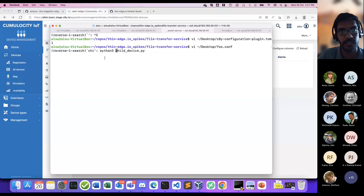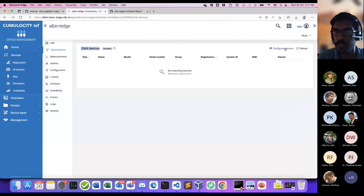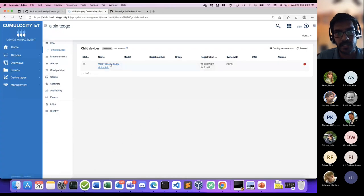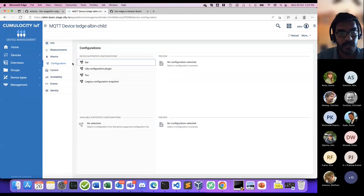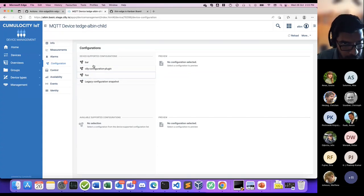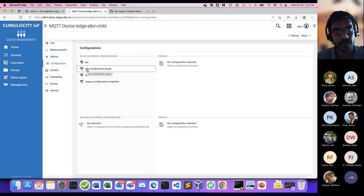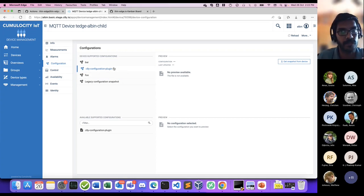That's how the feature works. There were quite some interactions between the child device agent and ThinEdge during this. ThinEdge's responsibilities are: managing the supported configuration list of the child device; mapping configuration upload and download requests from Cumulosity into ThinEdge's config snapshot and config update requests. Config upload maps to config snapshot request, and config download maps to config update request. For a config snapshot operation, the child device shares its configuration file with ThinEdge via an HTTP API. ThinEdge accepts the file and re-uploads it to Cumulosity, acting as a proxy.